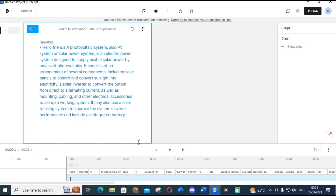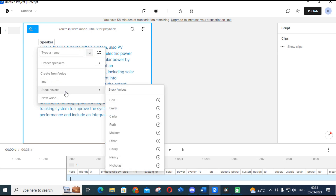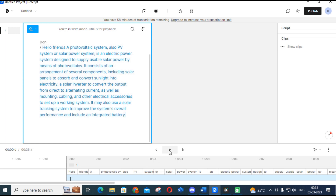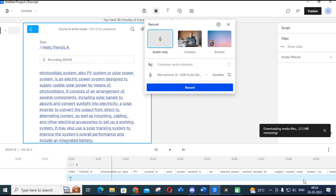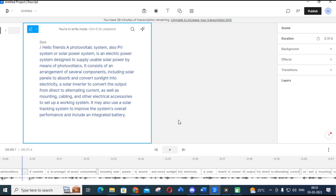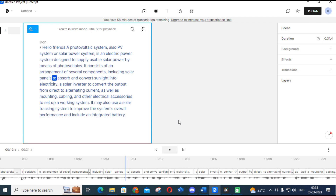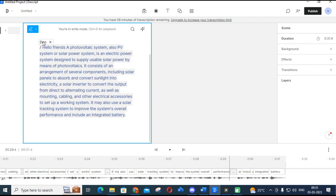Let us see how it will generate voice for that particular text. Click on the speaker option and you will see different stock voices available. For example, I am selecting 'Don'. The generated voice reads: 'Hello friends, a photovoltaic system, also called a PV system or solar power system, is an electric power system designed to supply usable solar power by means of photovoltaics. It consists of solar panels to absorb and convert sunlight into electricity, a solar inverter to convert direct to alternating current, as well as mounting, cabling, and other electrical accessories.' See how this text is converted into an audio file.